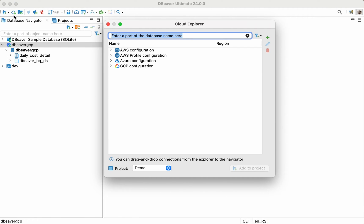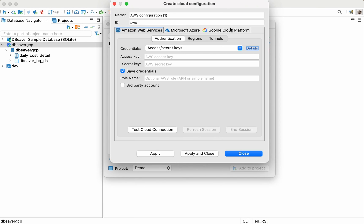Start by clicking on the Cloud icon on the left part of dBeaver's top toolbar. In the window that opens, click on the plus button and go to the Google Cloud Platform tab.